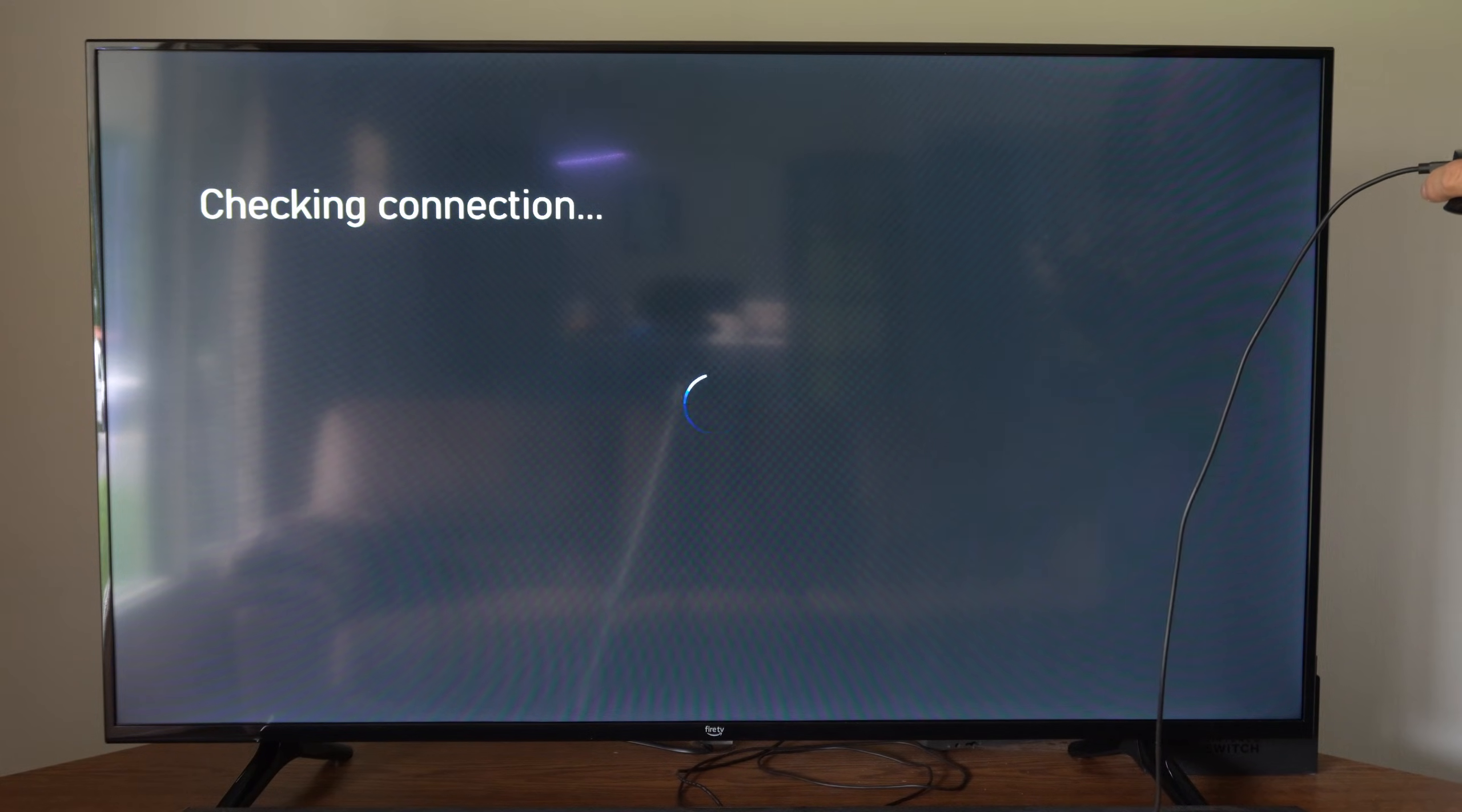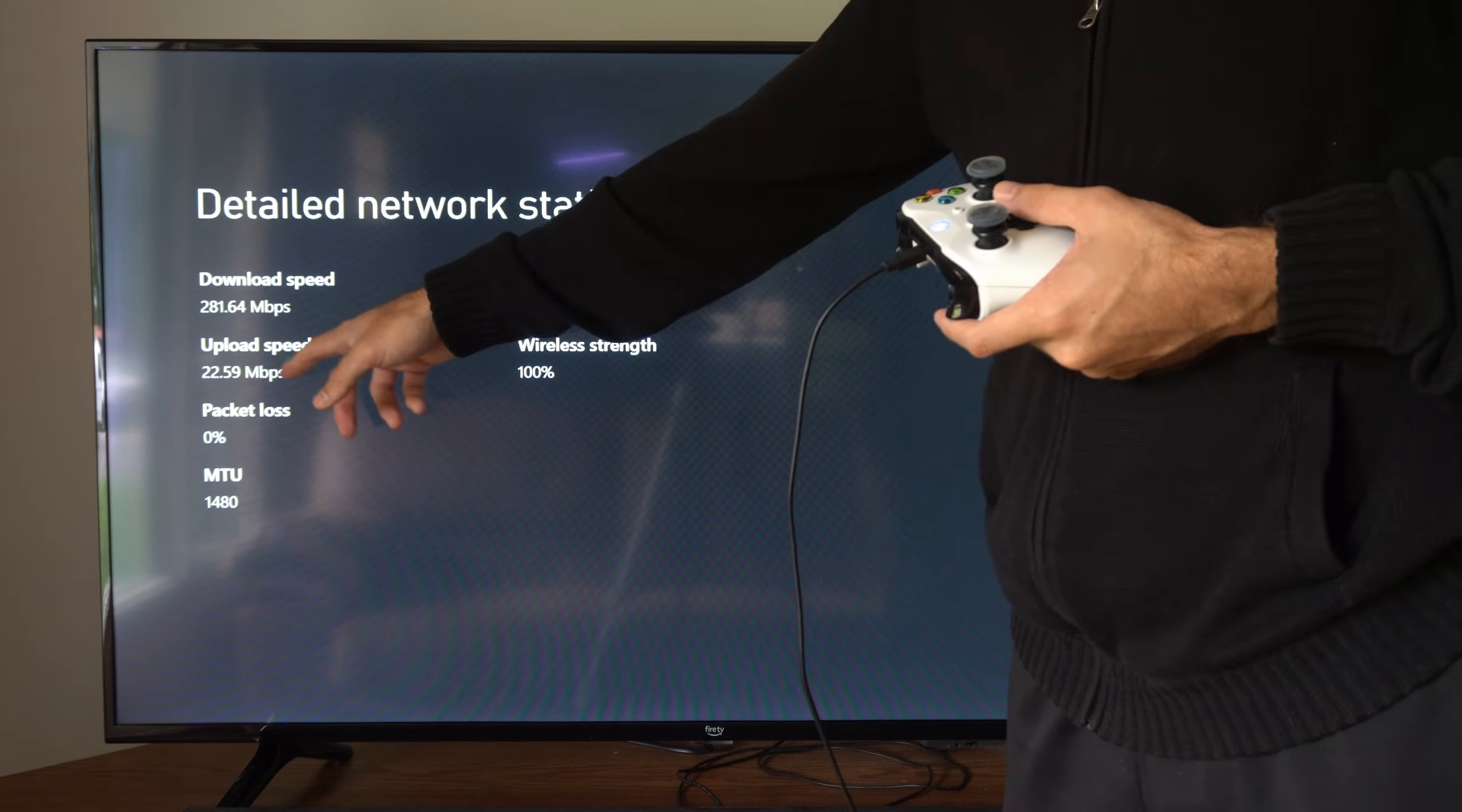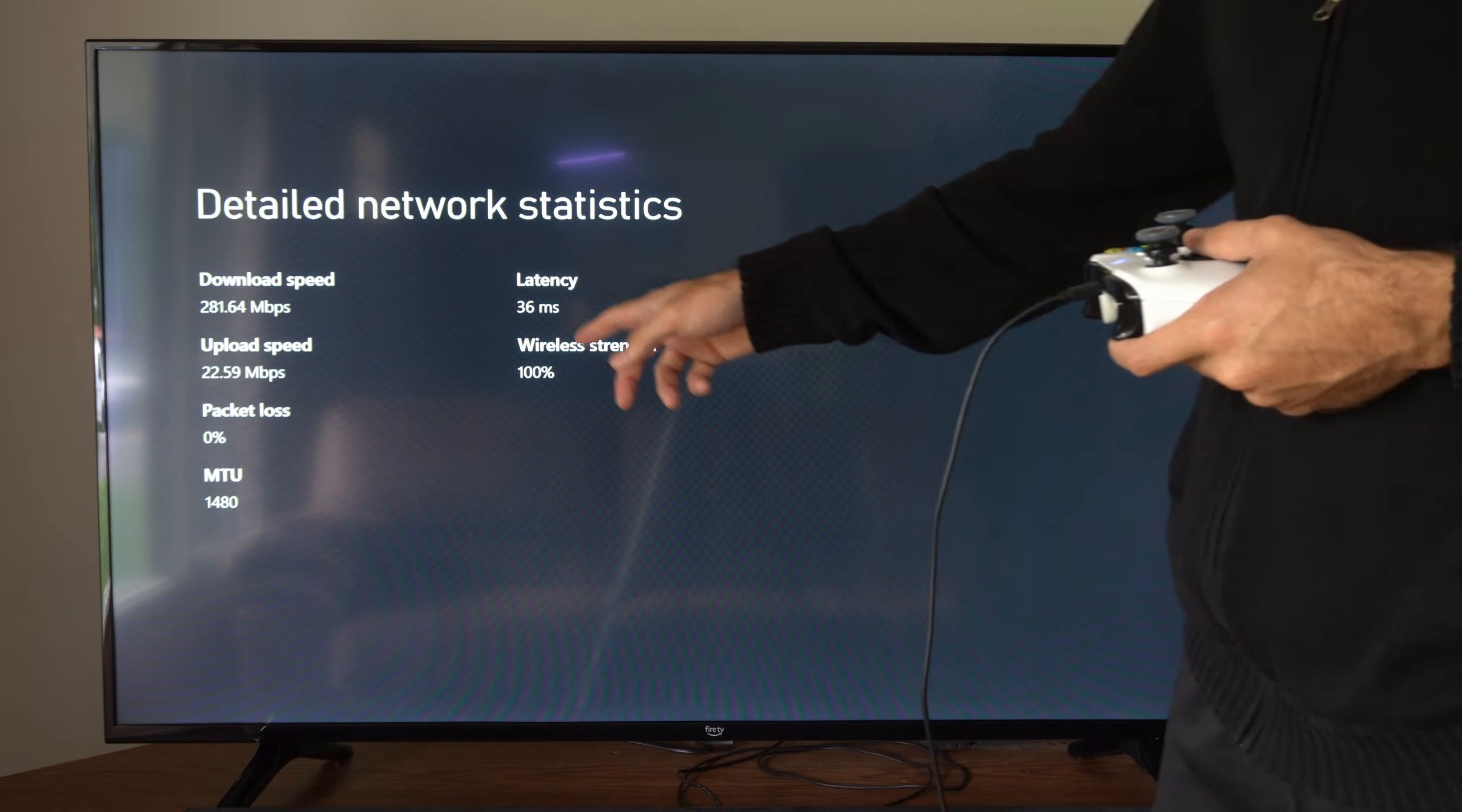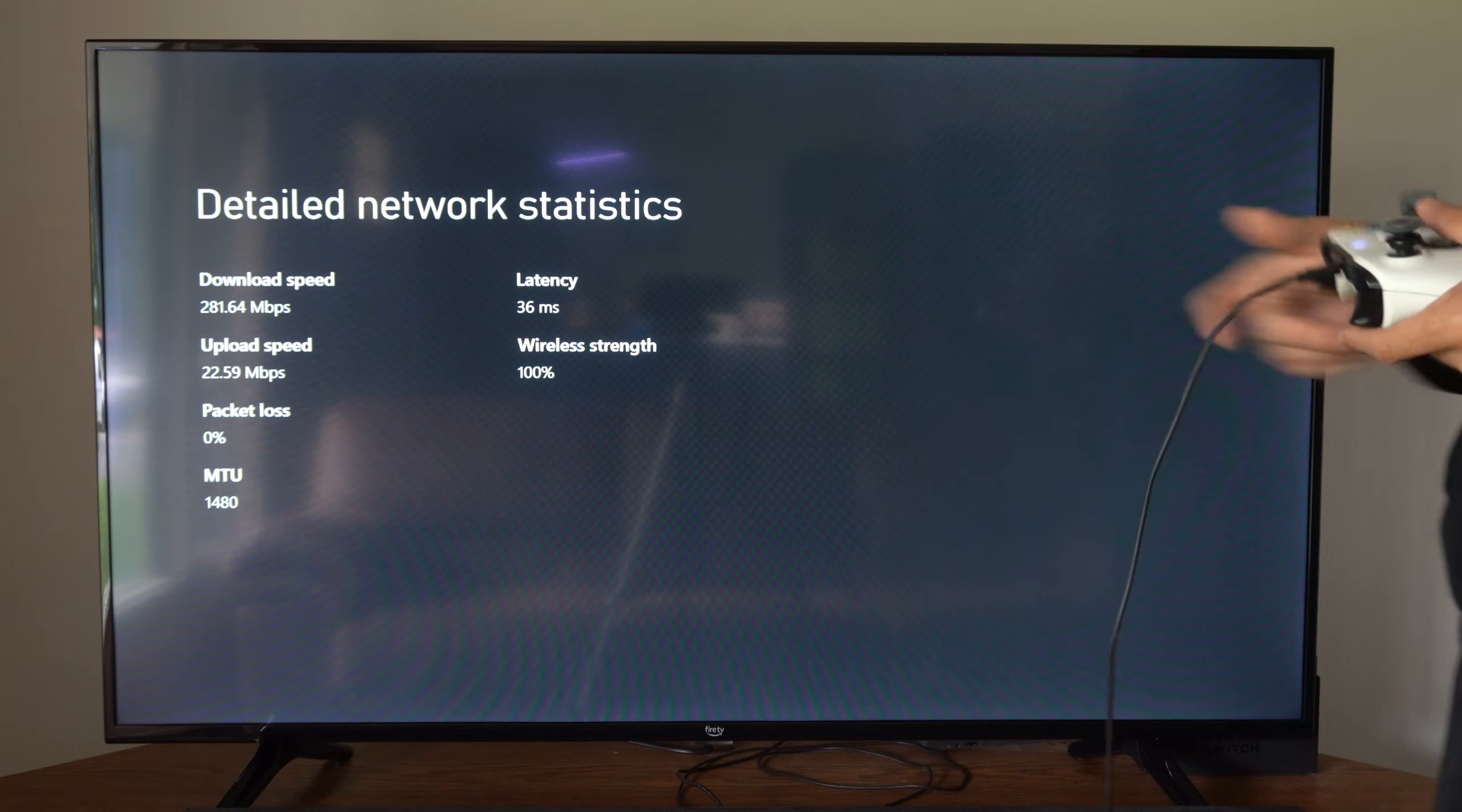So let's check the connection once again. As you can see, my download speed is 281, upload is 22, there's zero packet loss, my latency is 36, and my wireless strength is 100. So I'm good to go.